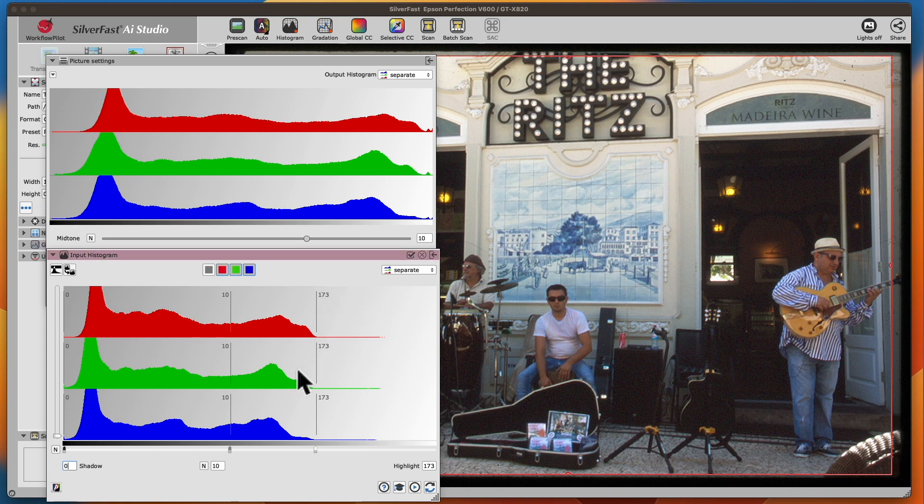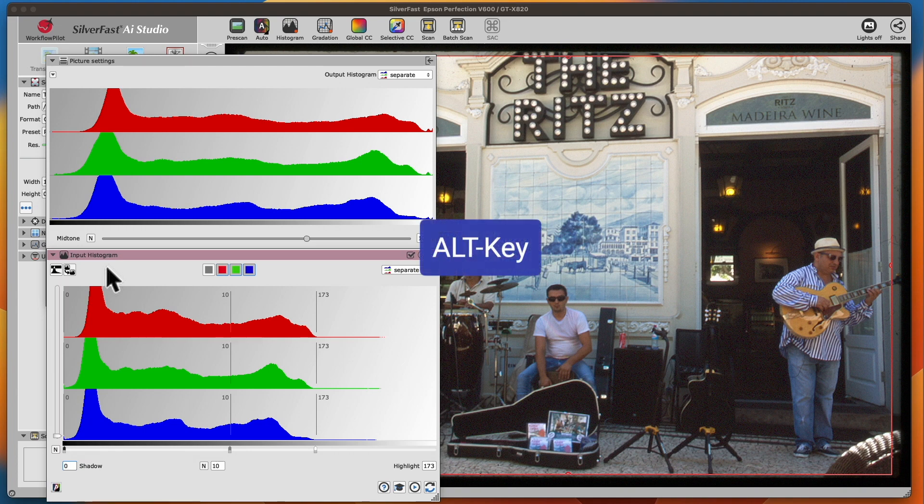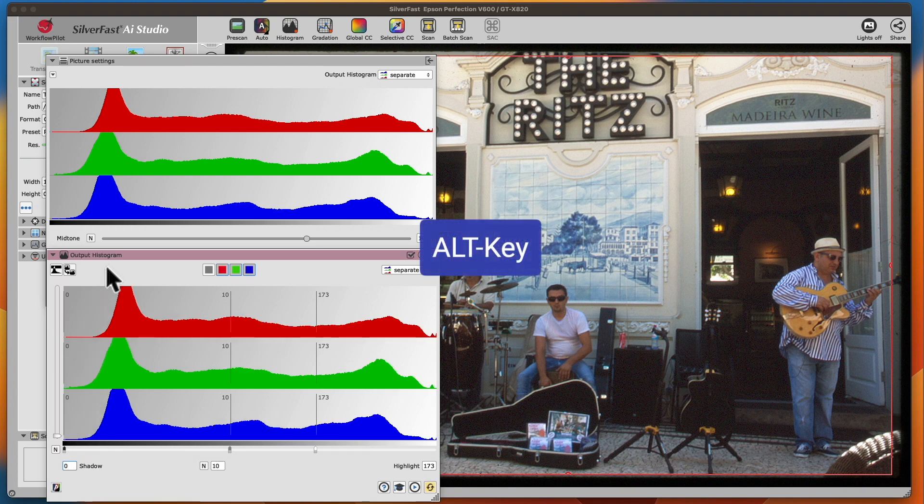You can switch between input and output view in the input histogram, either by holding down the ALT key on your keyboard, or by using the toggle button in the upper left-hand corner.